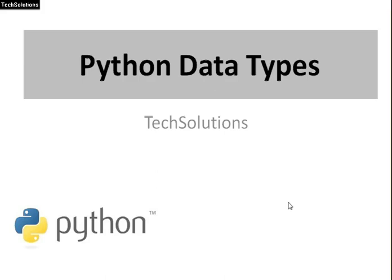Hello folks, I'm KK. In this video, you will learn Python data types. Let's understand with a real-life problem.